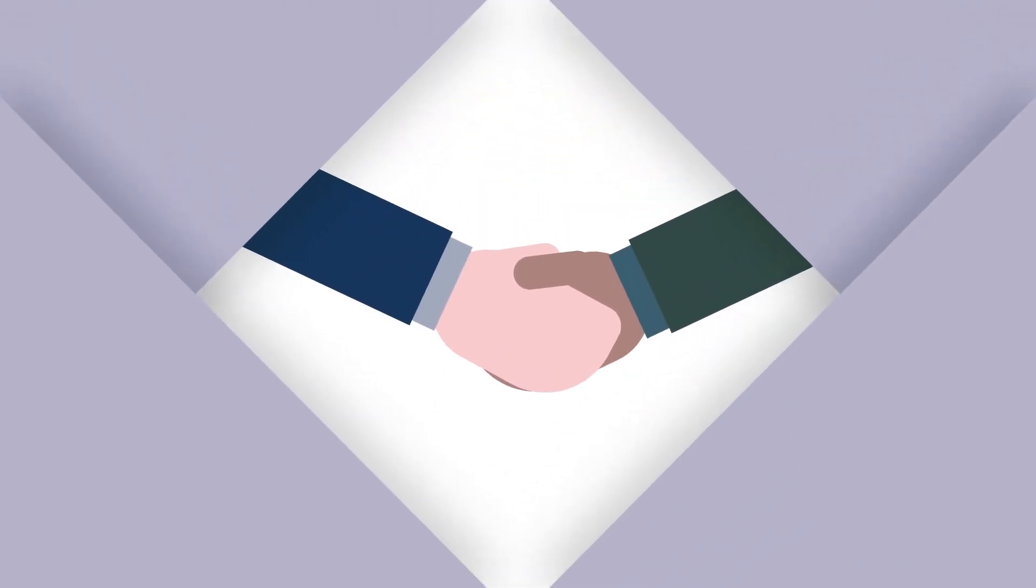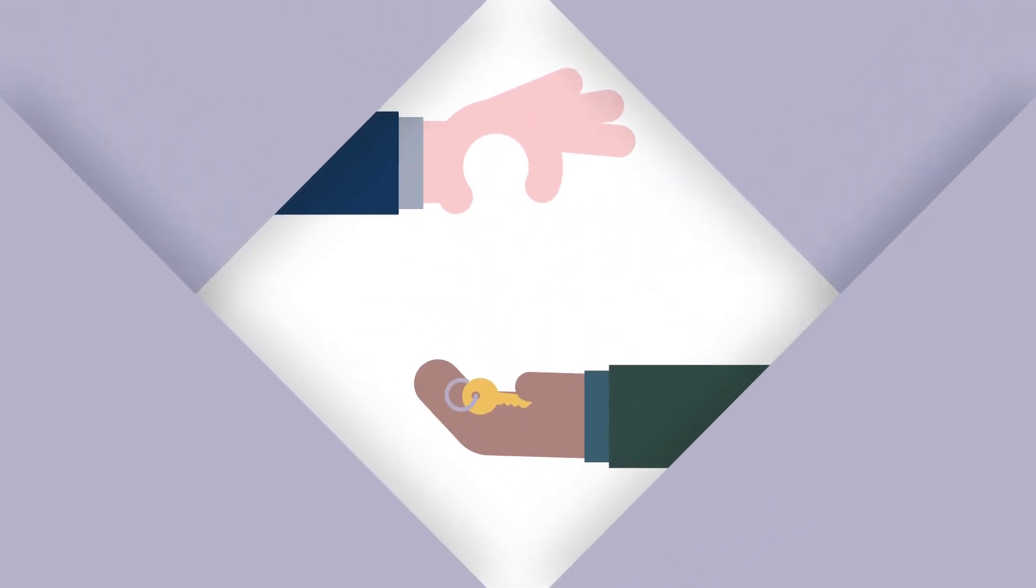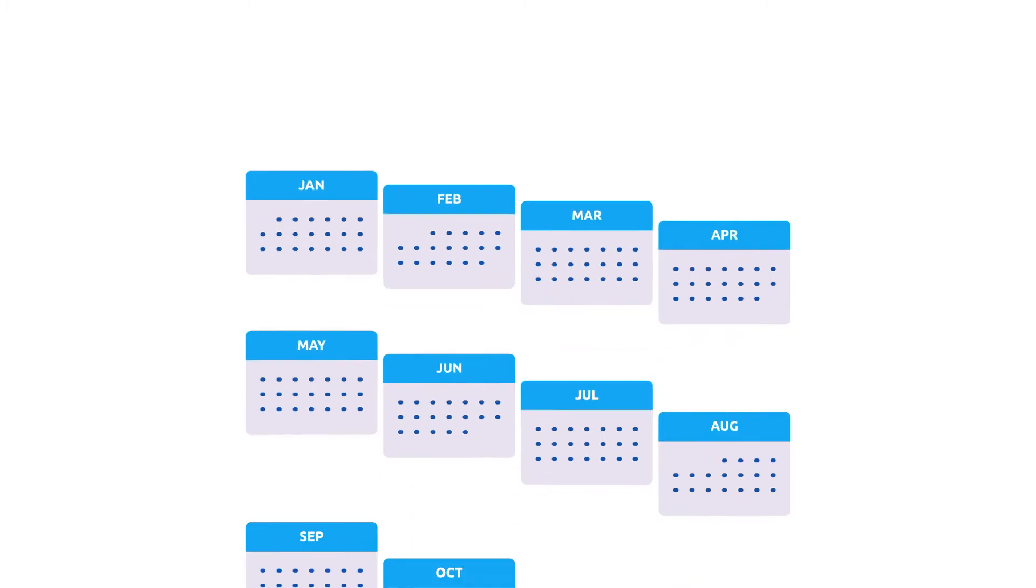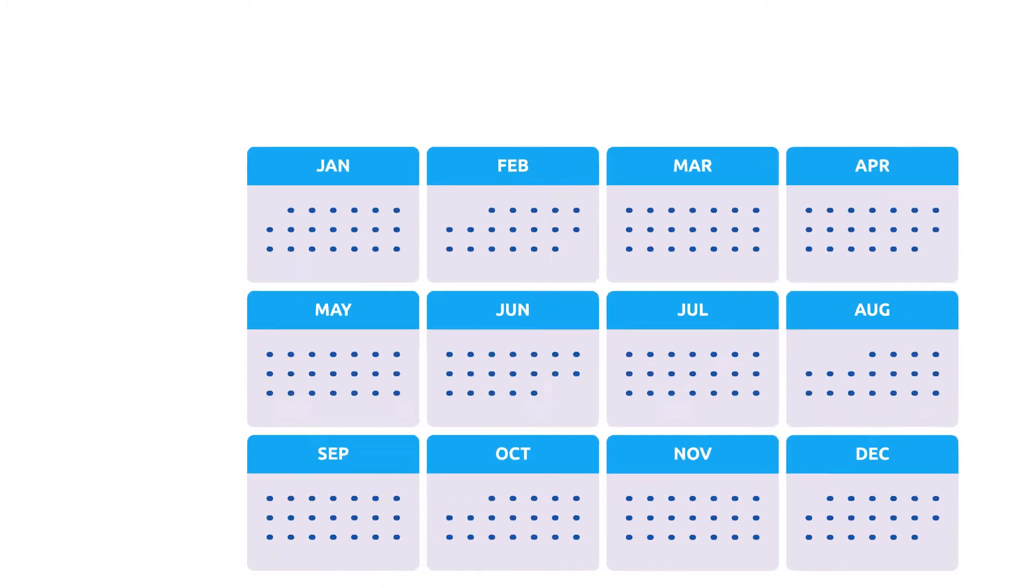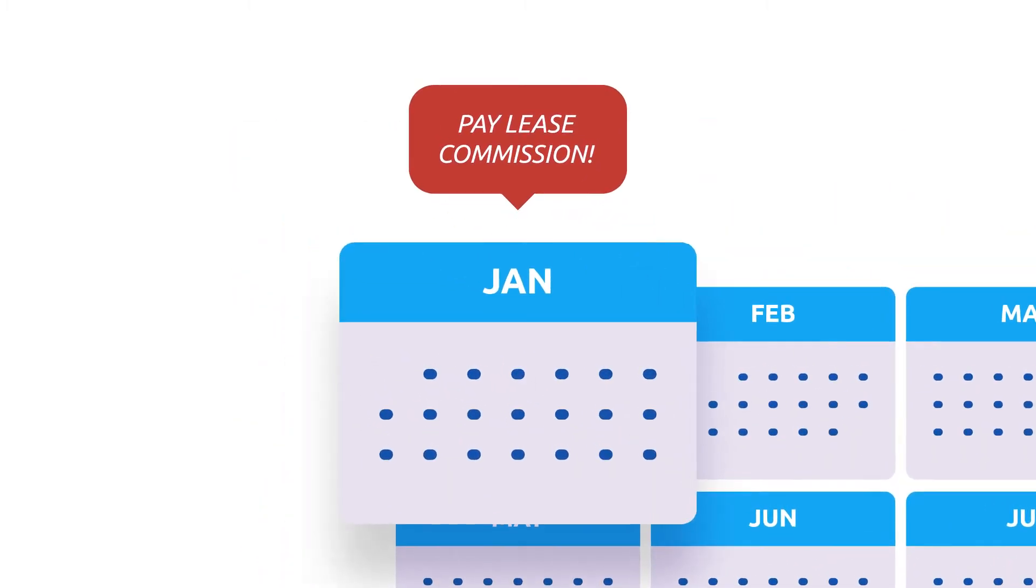Finding a good tenant quickly is key to your rental investment. What if we could make payment of the lease commission for your new tenant a little bit easier?